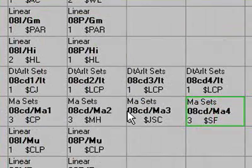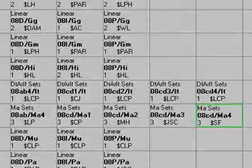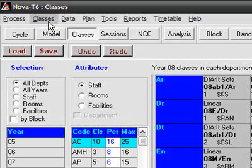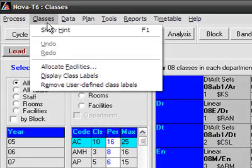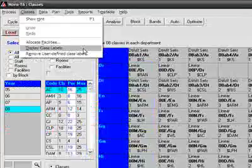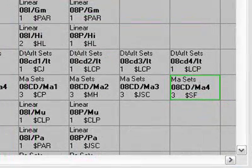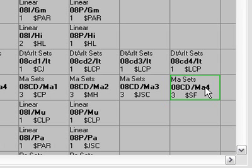Normally you don't see user-specified class labels on this screen. However, from the Classes menu, we can switch that option on Display Class Labels and where user-defined class labels exist, they are shown in preference to the systematic class labels.